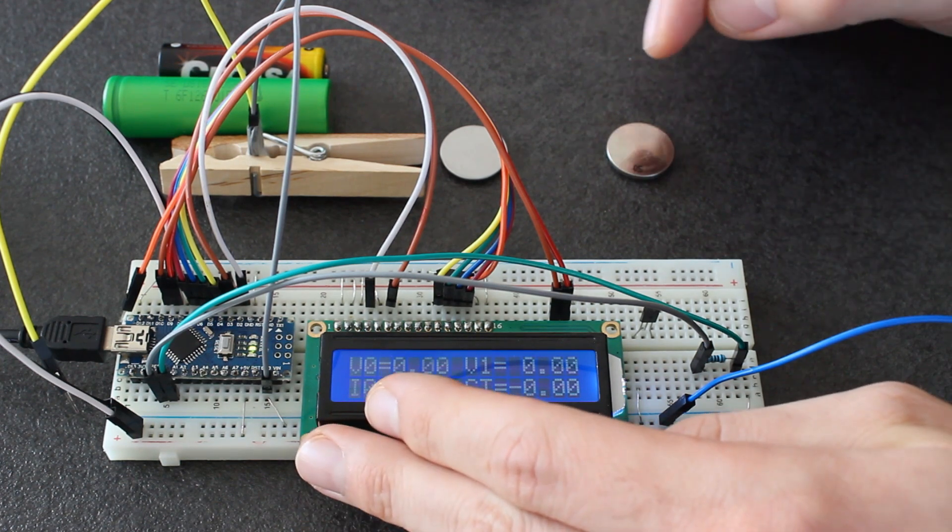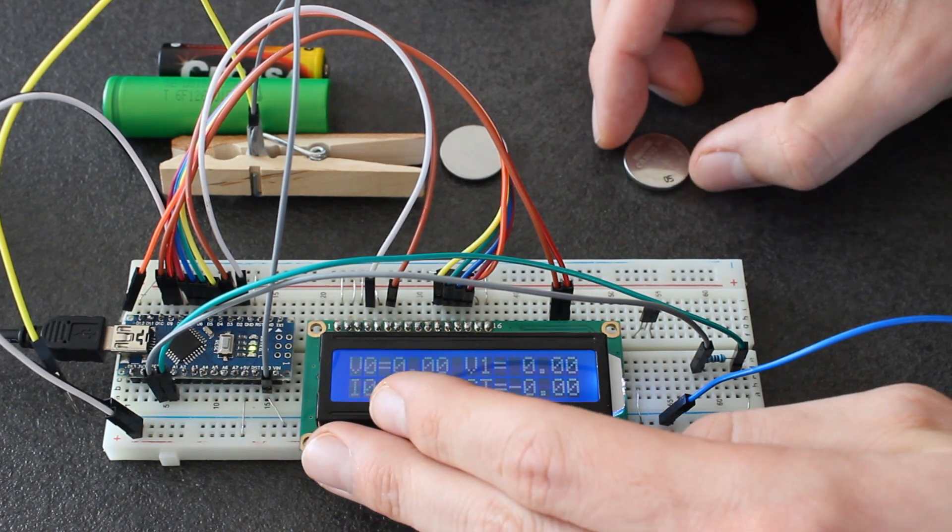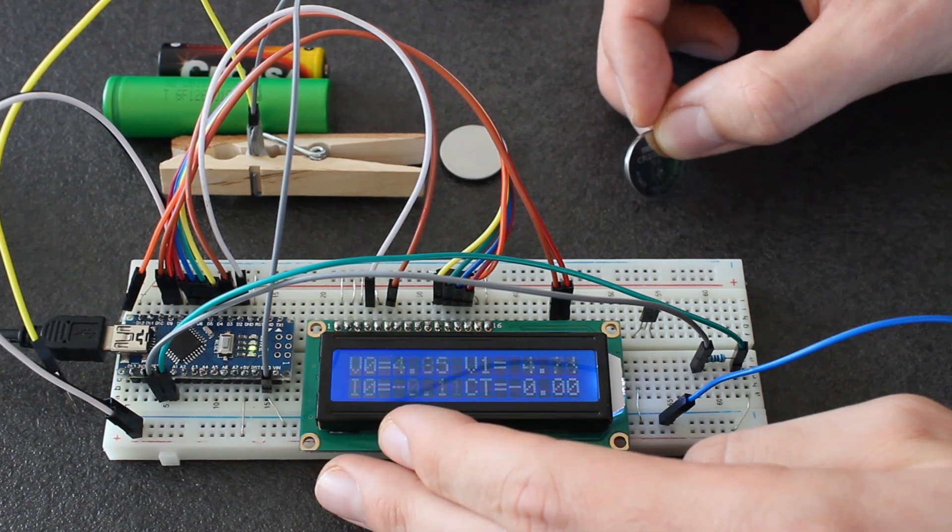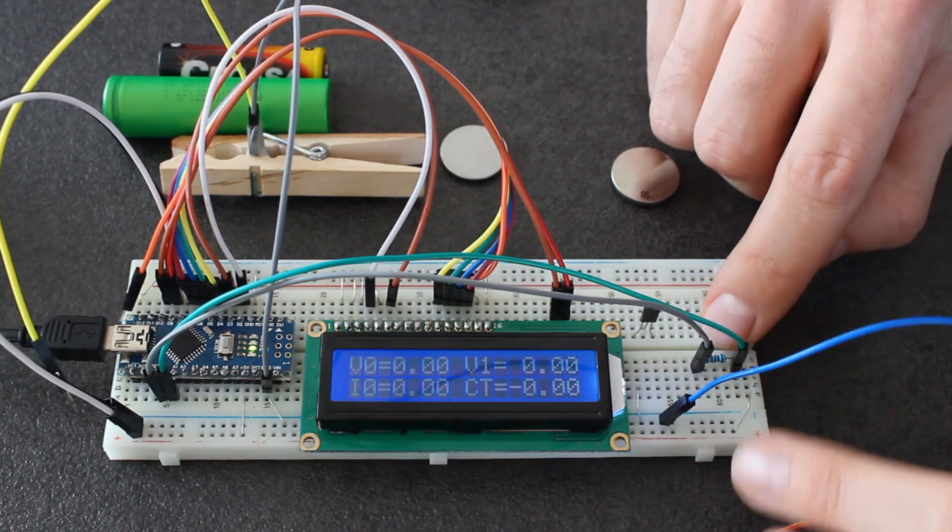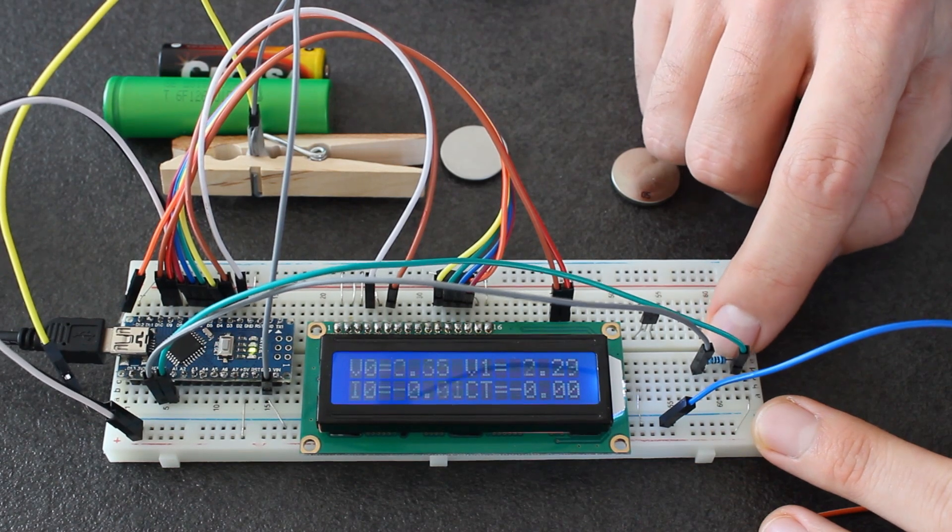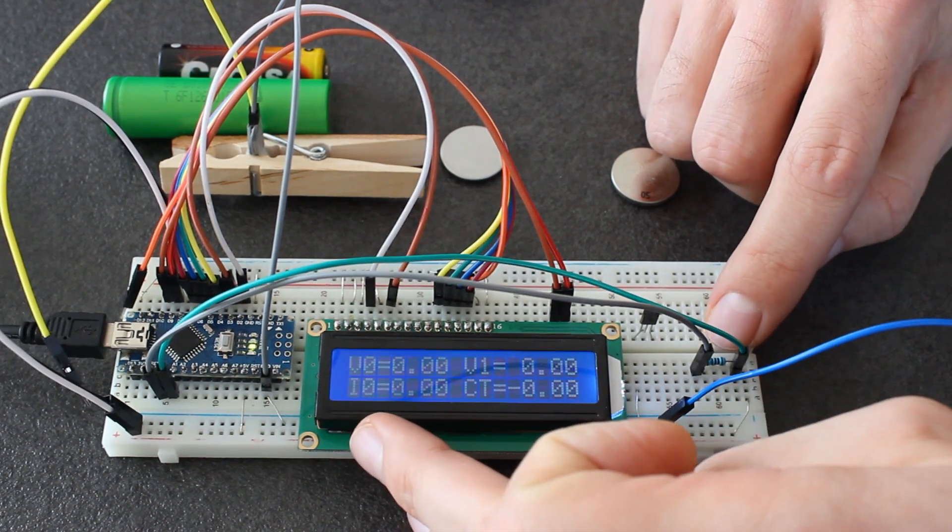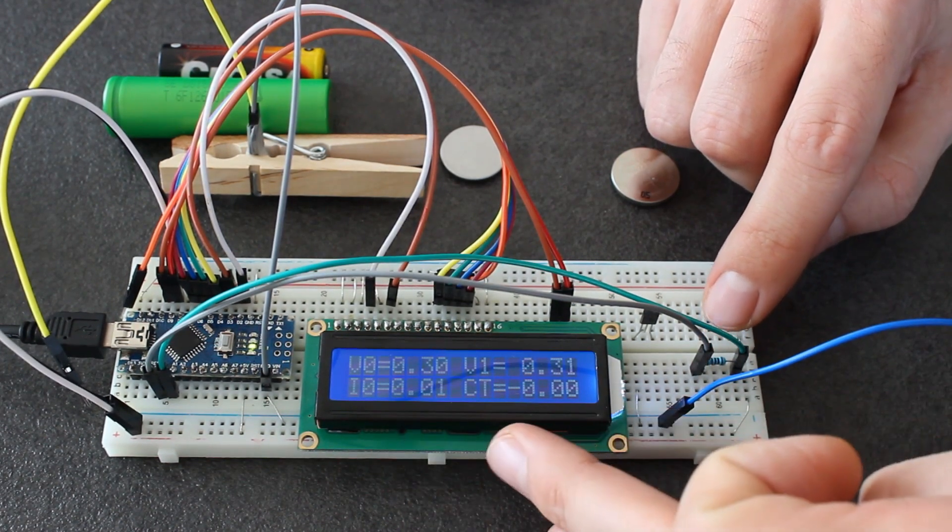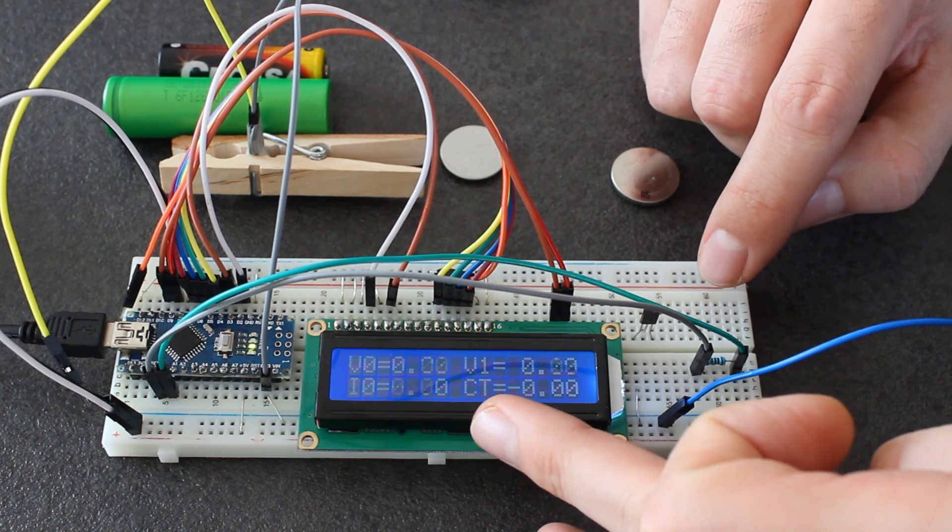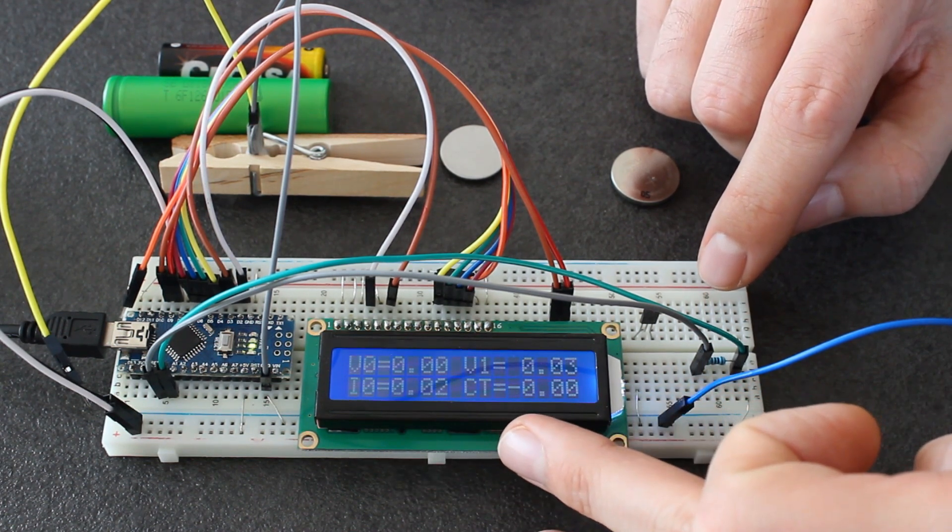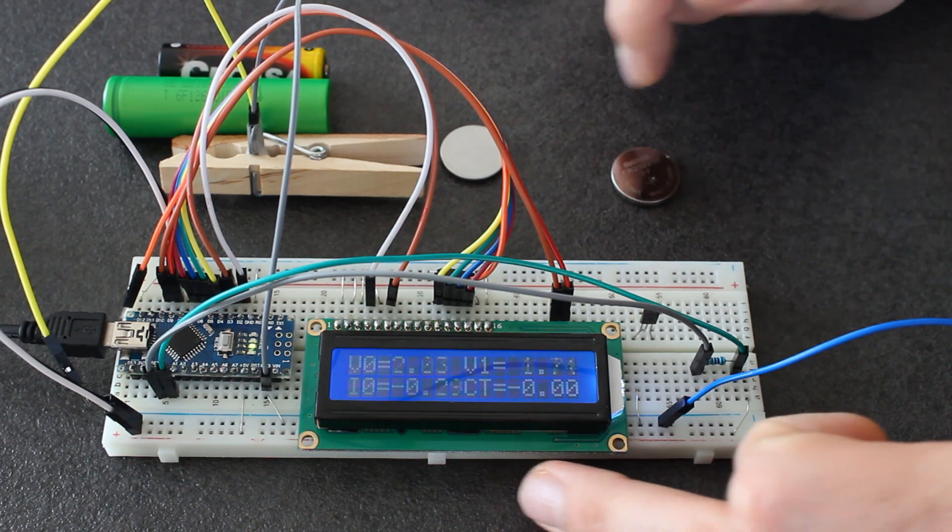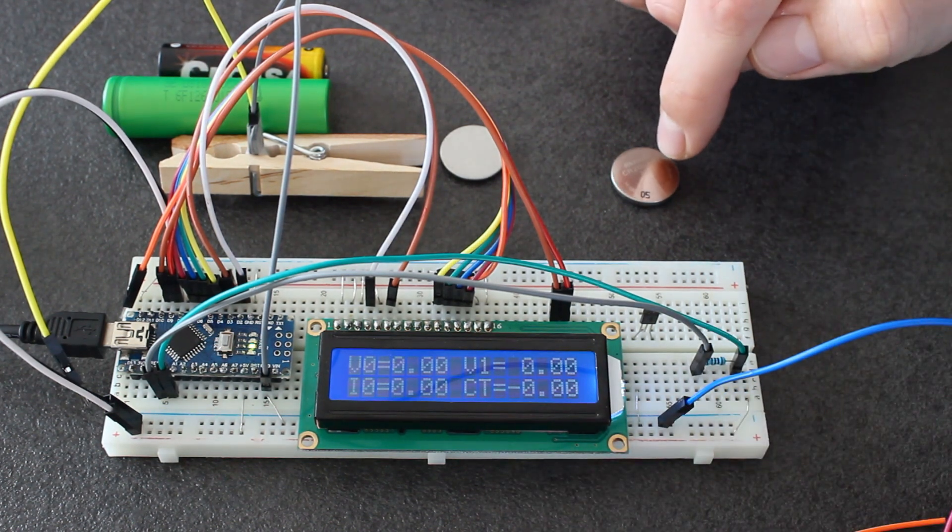V0 is the voltage in the cathode of the battery. V1 is on the other side of the resistor that I use to compute the current. I0 is the current in milliamperes, and CT is obtained by integrating over time the current, so it's the total capacity in milliampere hours that we input into the battery.